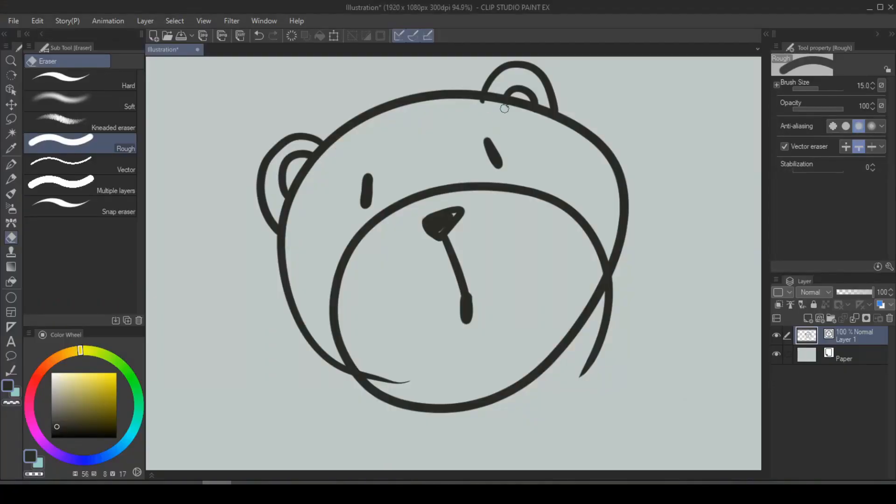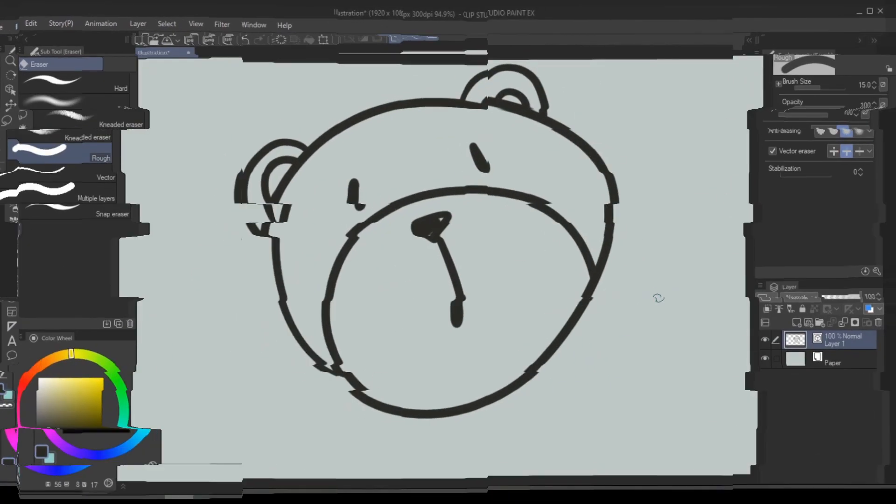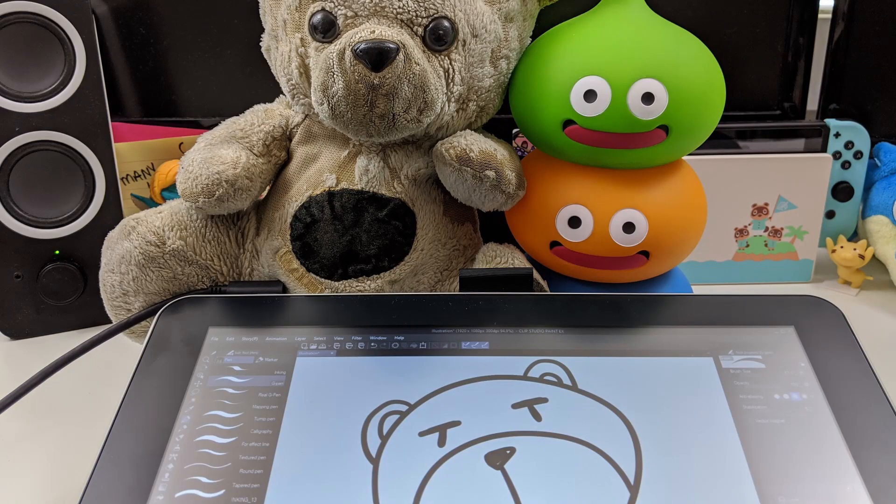Clip Studio Paint Vector Line Art has completely reinvented the way that I approach line art, and whatever problem I was having is no longer an issue. So buckle up and get ready to have your mind blown.